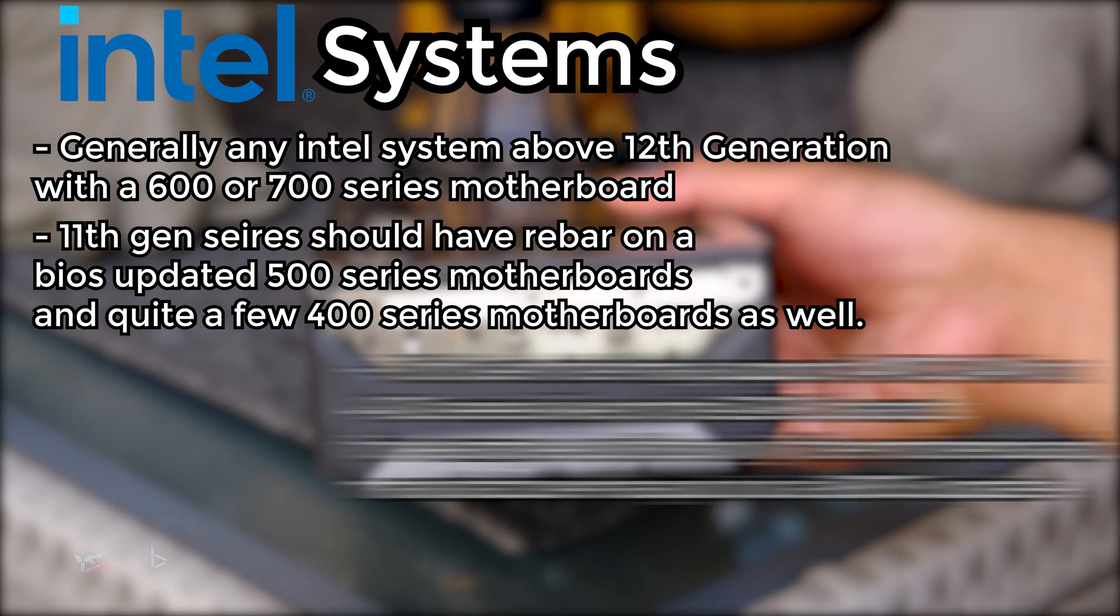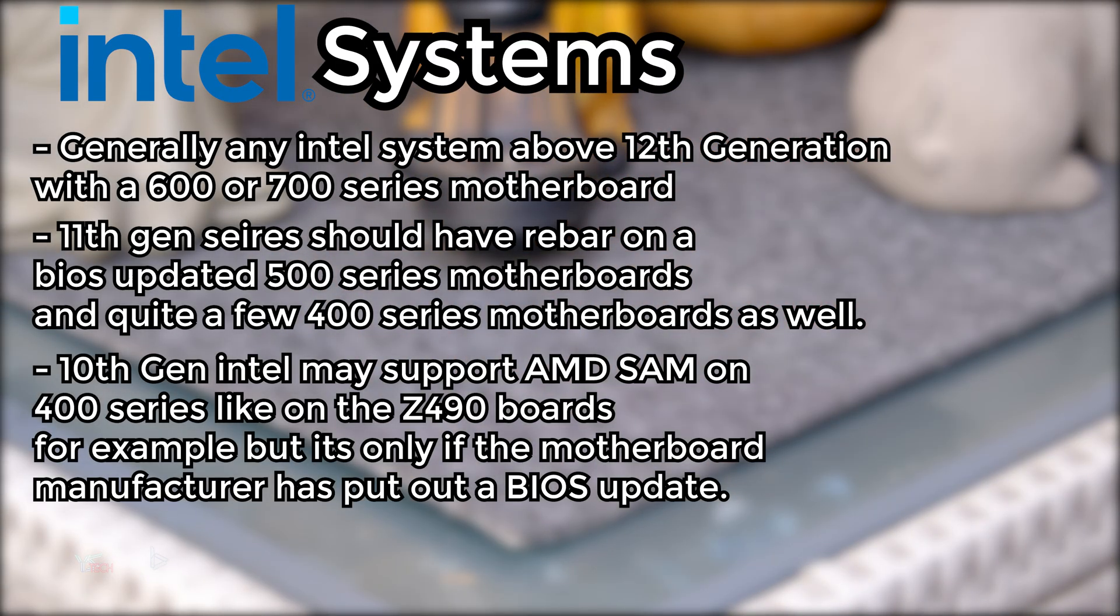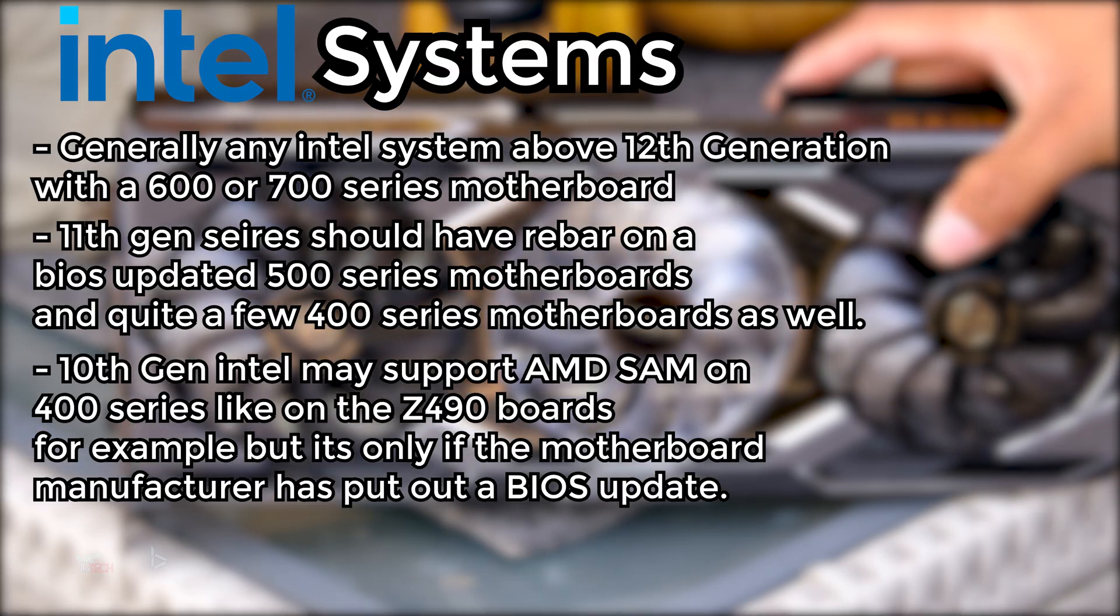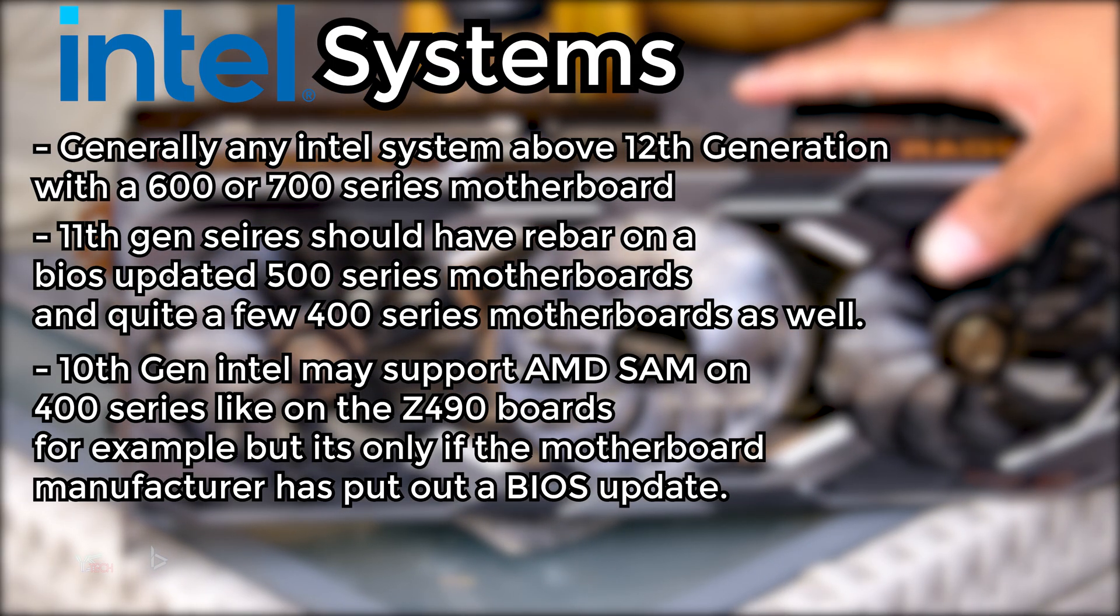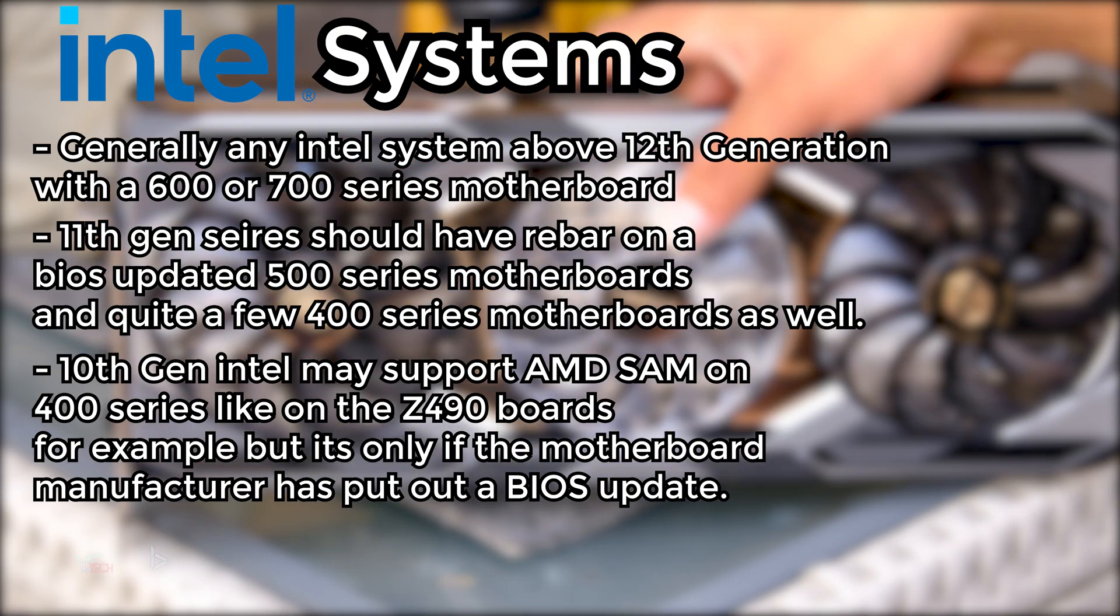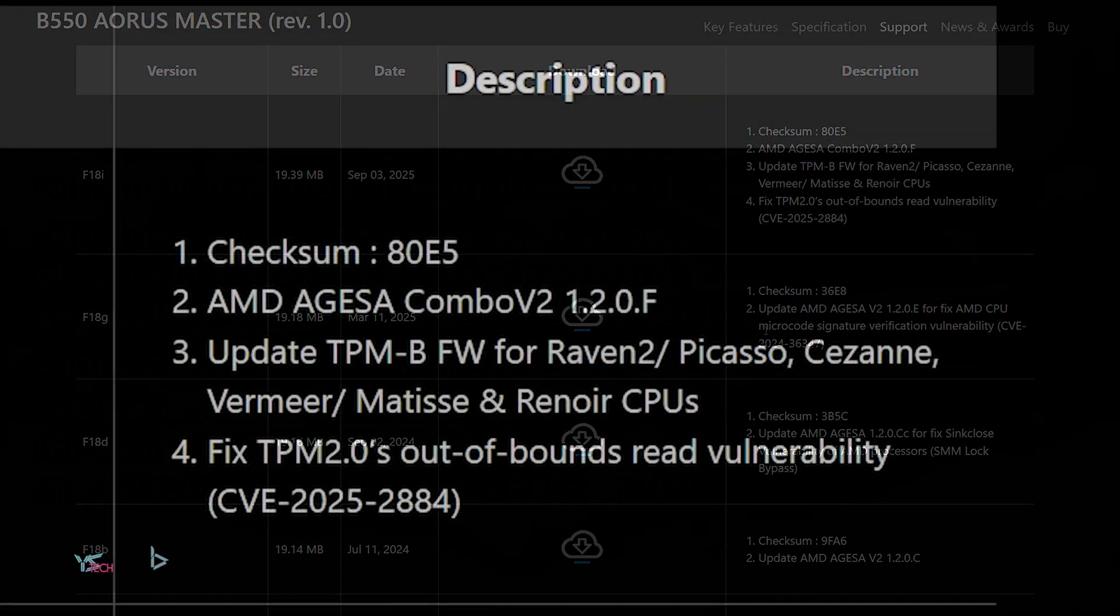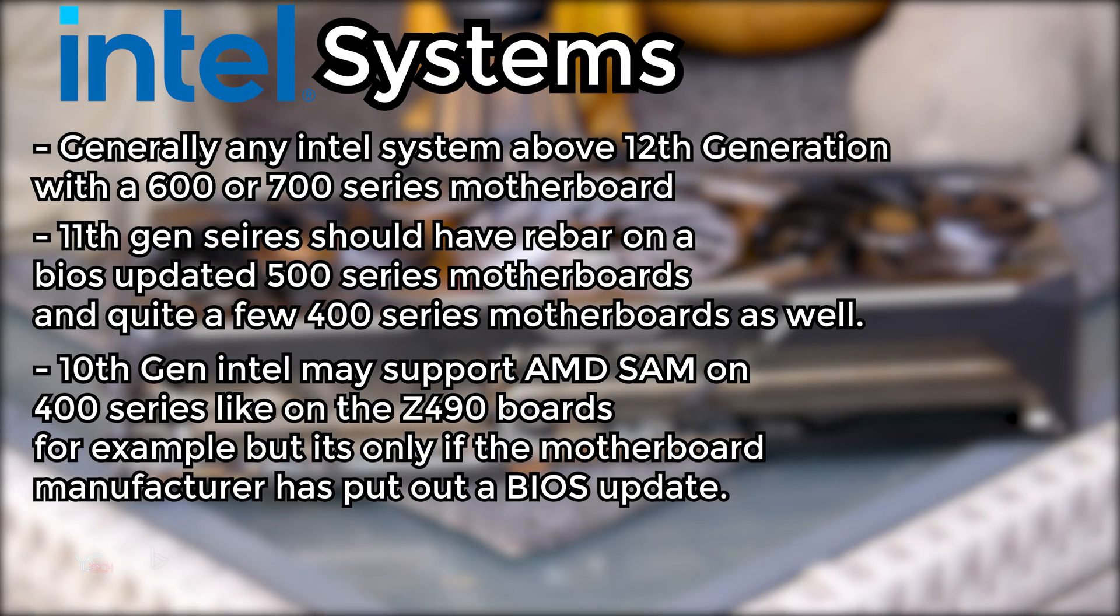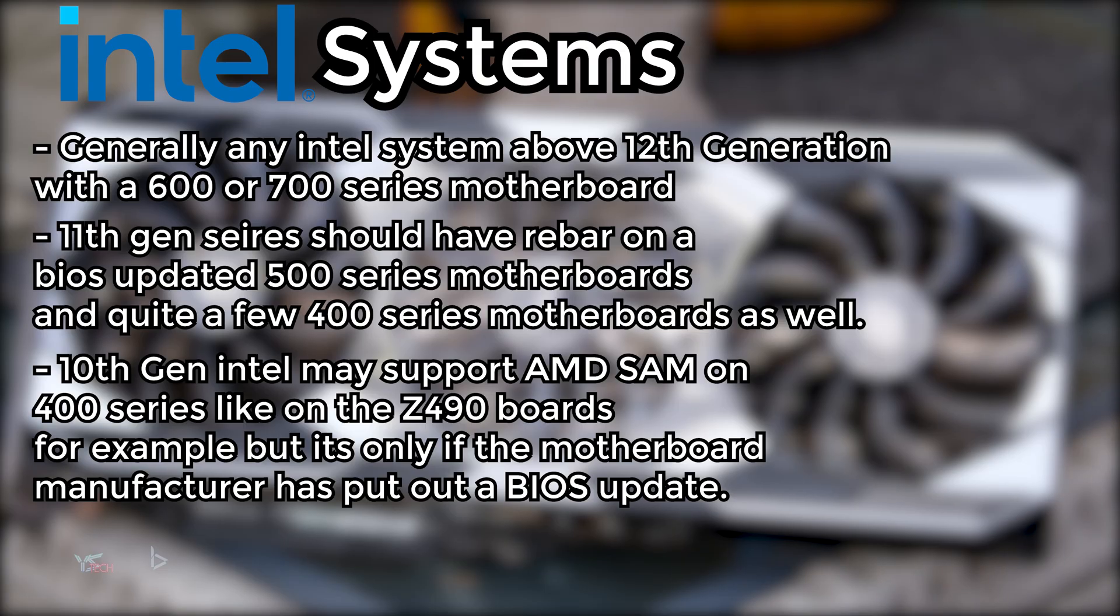For 10th generation Intel, it may support SAM or ReBar on the 400 series, like the Z490 boards, but only if the motherboard manufacturer has put out a BIOS update. I would highly recommend checking the patch notes of the BIOS update files, as it usually says if ReBar or Resizable Bar is included as a feature, and this goes for AMD or Intel.